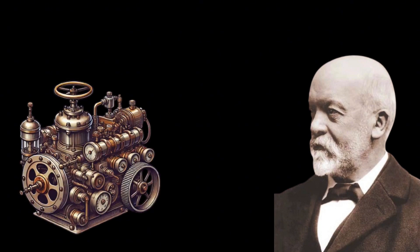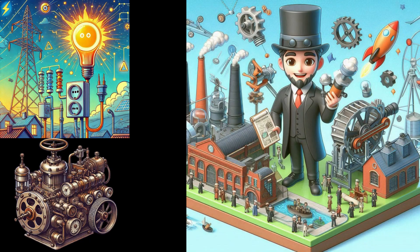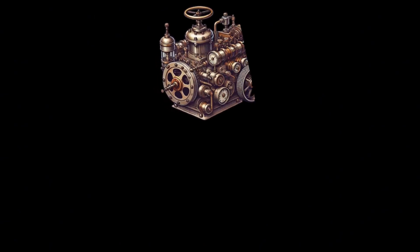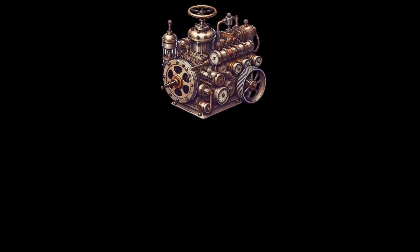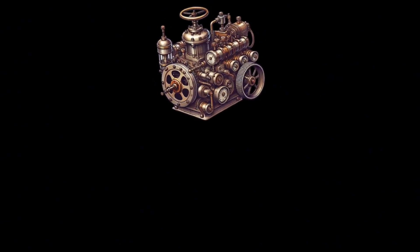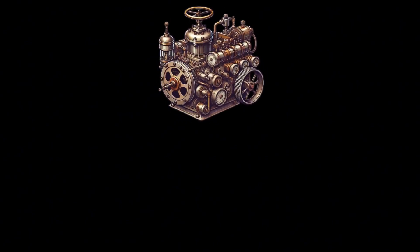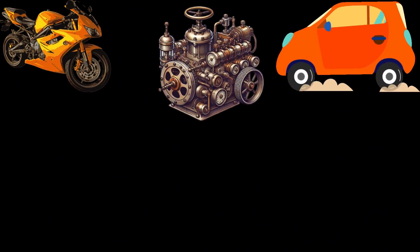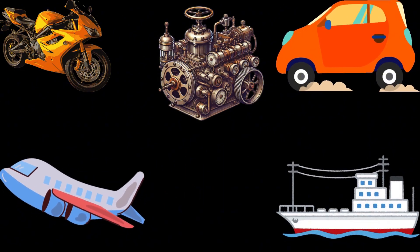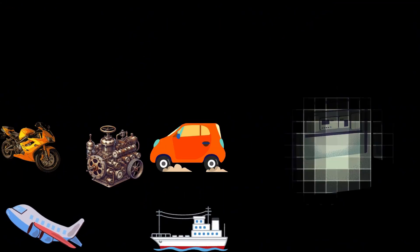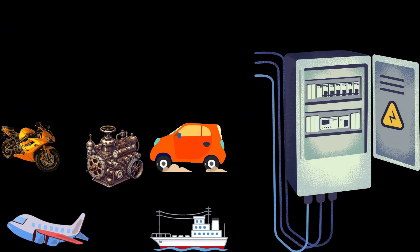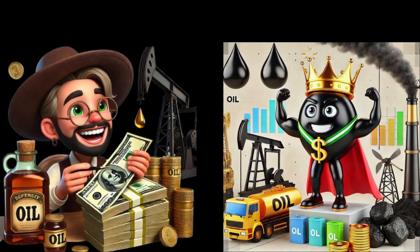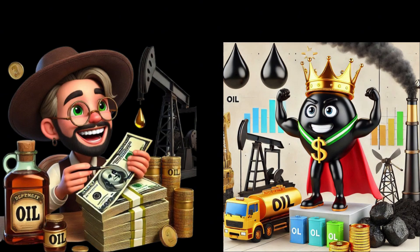In 1885, Daimler, the founder of Mercedes-Benz, invented the internal combustion engine fueled by gasoline. The invention of the internal combustion engine, along with the advent of electricity, helped drive the second industrial revolution. Human technology advanced rapidly, and gasoline-powered internal combustion engines, with their small size and high efficiency, revolutionized transportation. Cars, motorcycles, boats, and flying machines powered by gasoline became widespread, and with the emergence of electricity, the demand for oil surged. This shift led to oil surpassing coal to become the new king of energy.